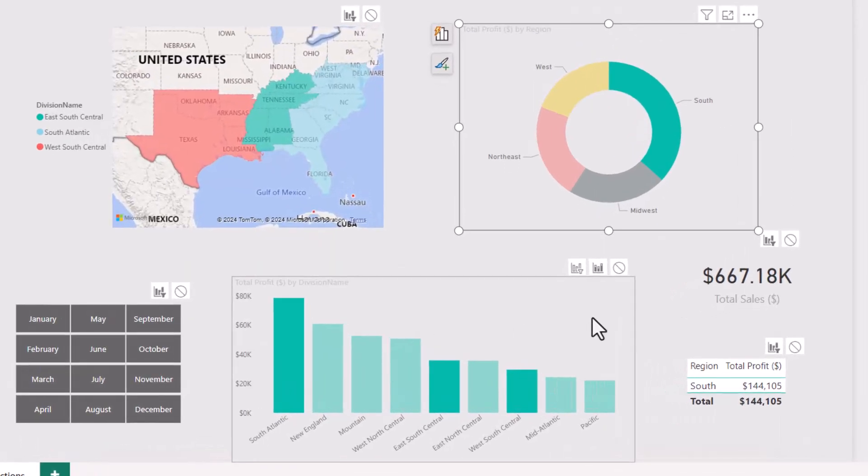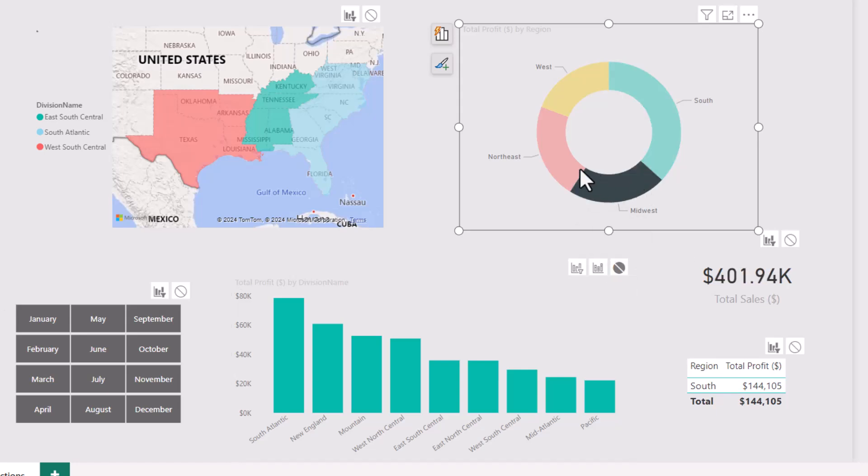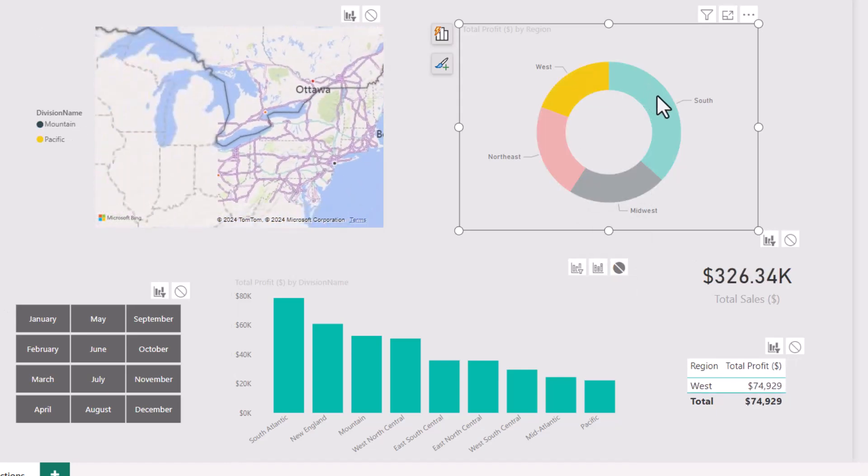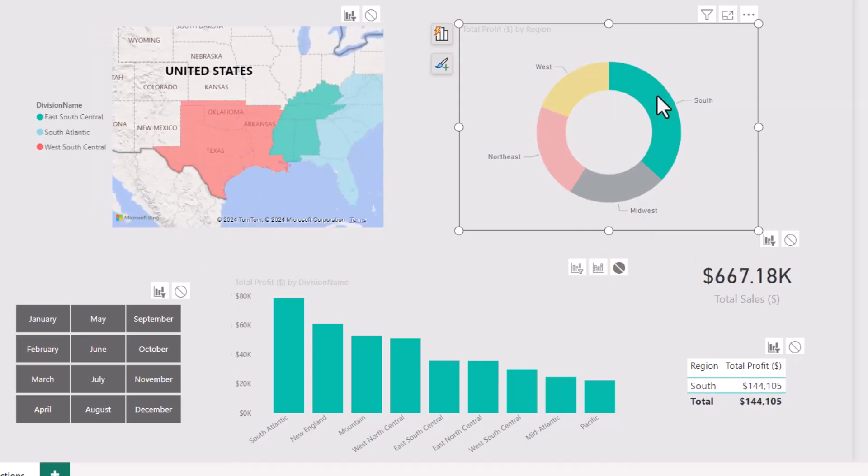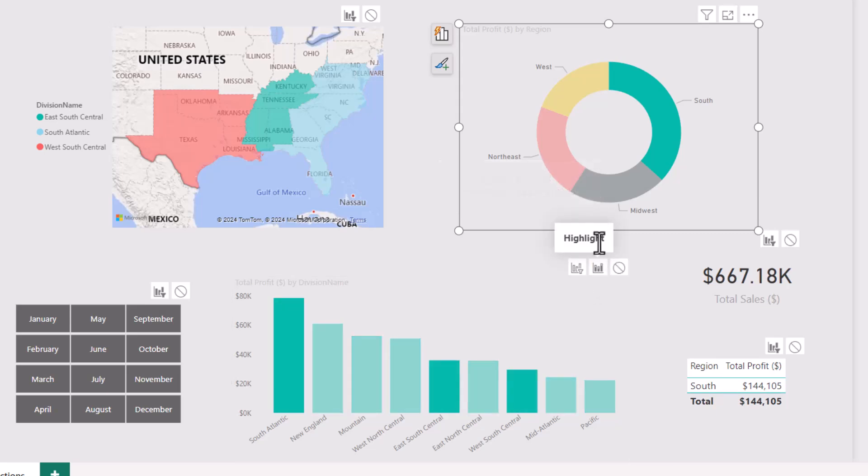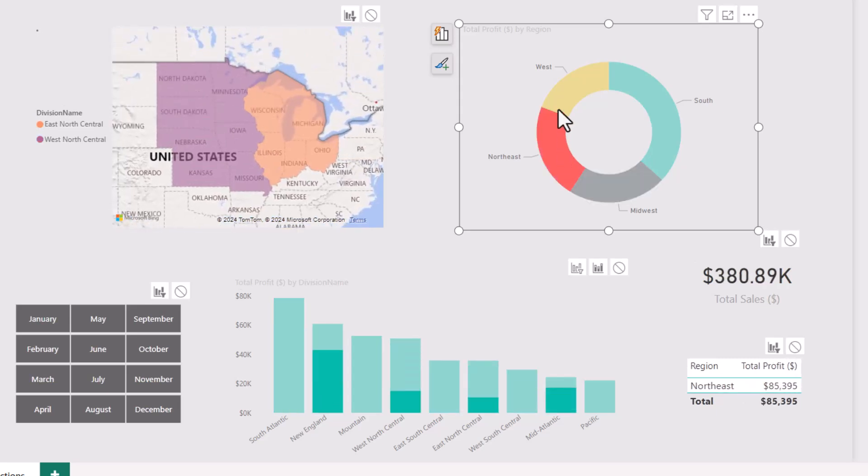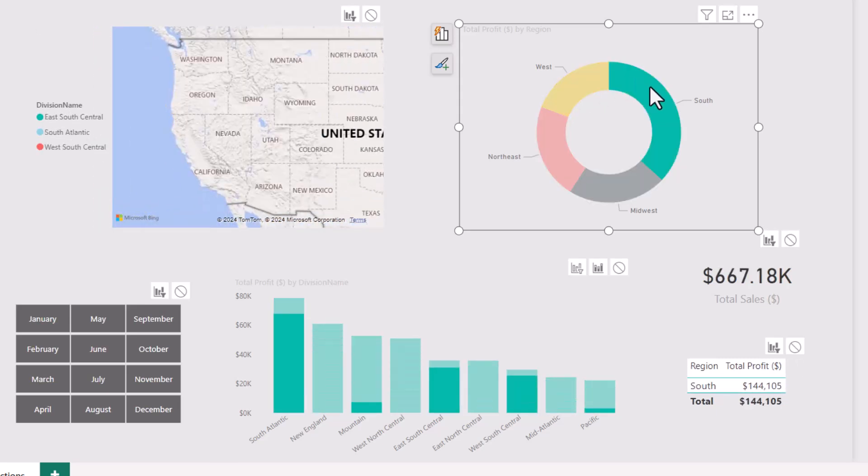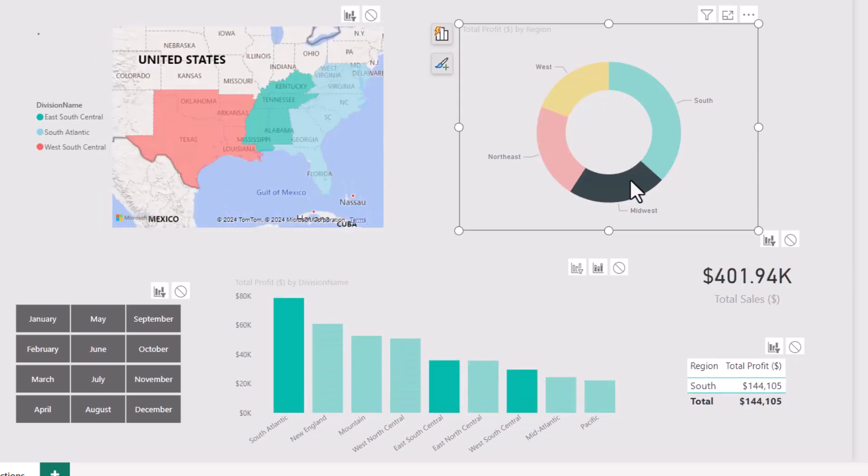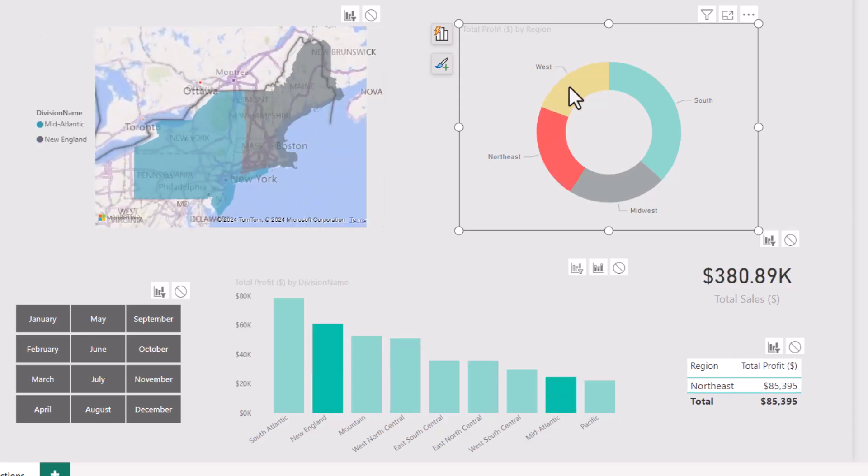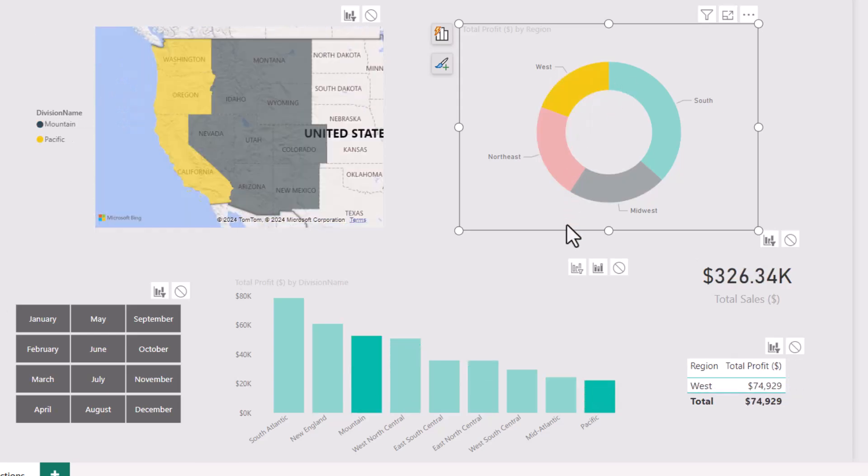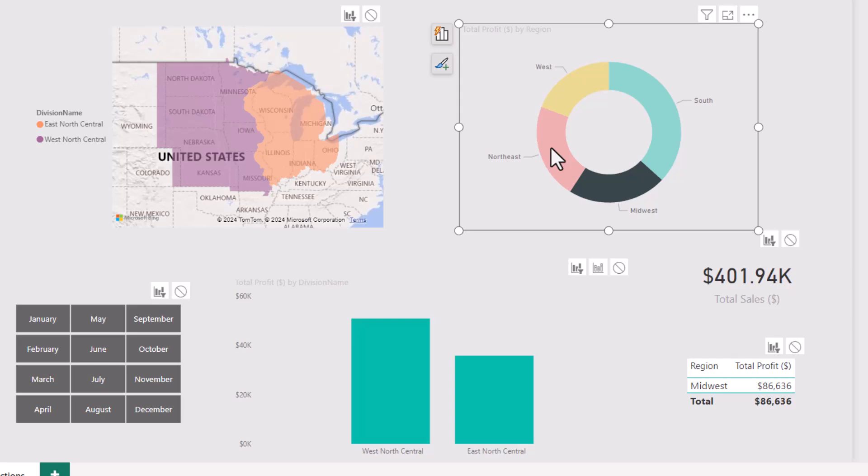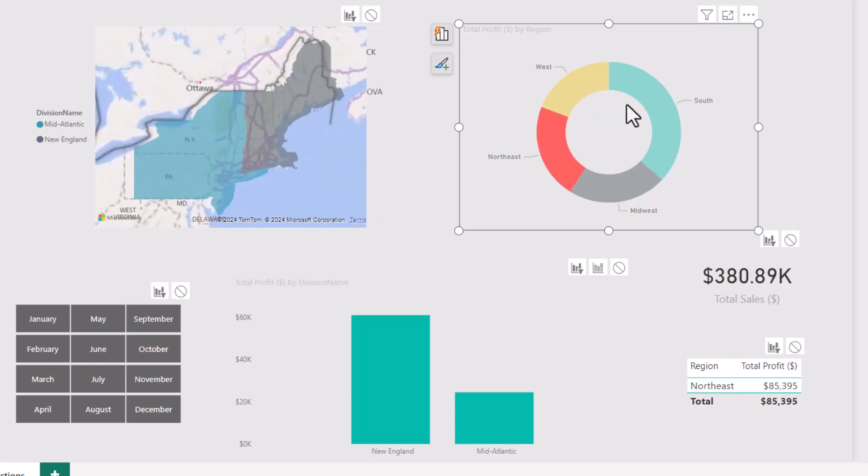But notice in the column chart, it has three controls. We have the none option, which says I will not be affected when filtering via the donut chart. But then we have the highlight filter. And for column charts, the highlight filter is the default choice. So this way we see all data points, but we just get this highlighted effect. So we know which bars are related and which bars are unrelated. But if I switch that to a cross filter, then we only see the bars that are related.